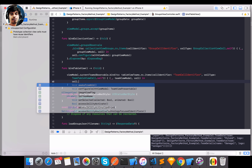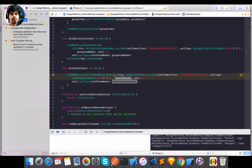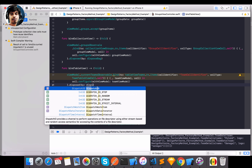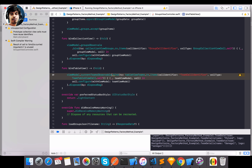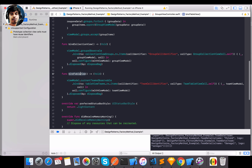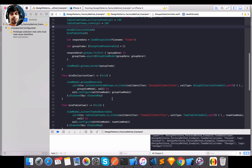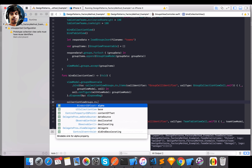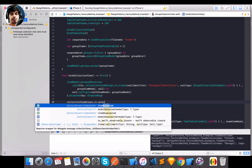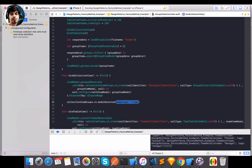The cell's `configure` function is called with the `TeamViewPresentable`. I add a `disposeBag` too. That's the binding for the team table view. One more thing is needed for the collection view — the `modelSelected` binding. `modelSelected` will give back the specific object being selected, which is a `GroupViewModel`.